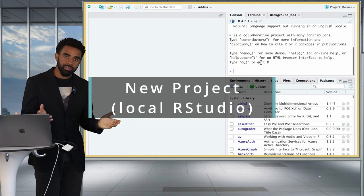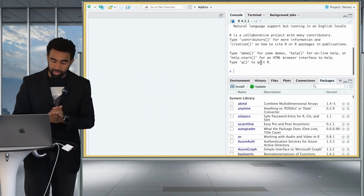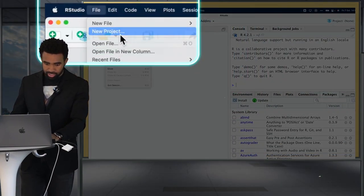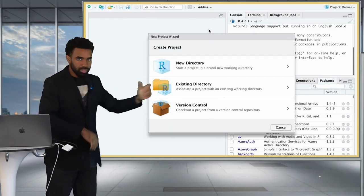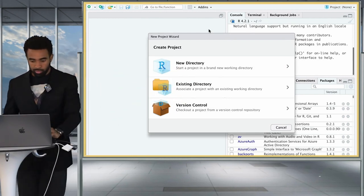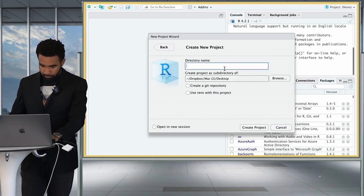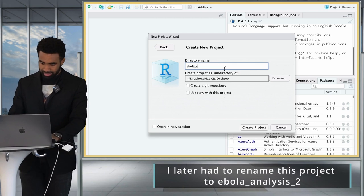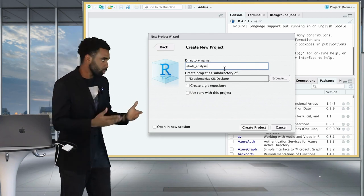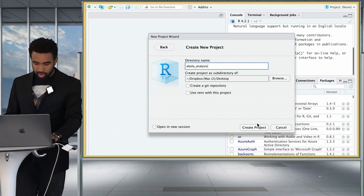Now let's set up an RStudio Project on a local computer — I'm demonstrating with a MacBook, but Windows should look more or less the same. Open the RStudio application, go to the File menu at the top left, and click New Project. Click New Directory — new directory just means new folder. Click New Project, give it a name like ebola_analysis, and specify where to create the subdirectory. Then click Create Project.